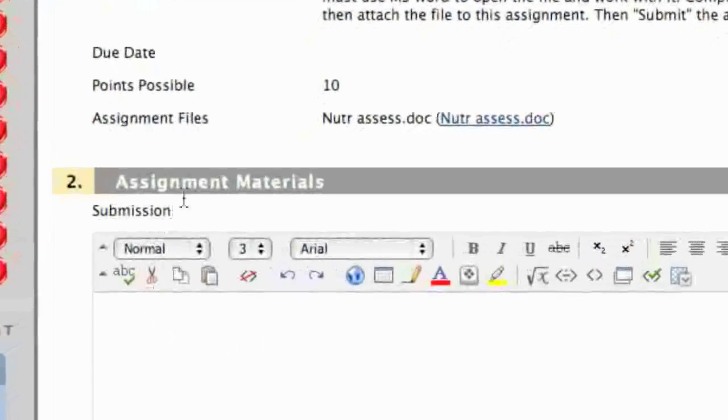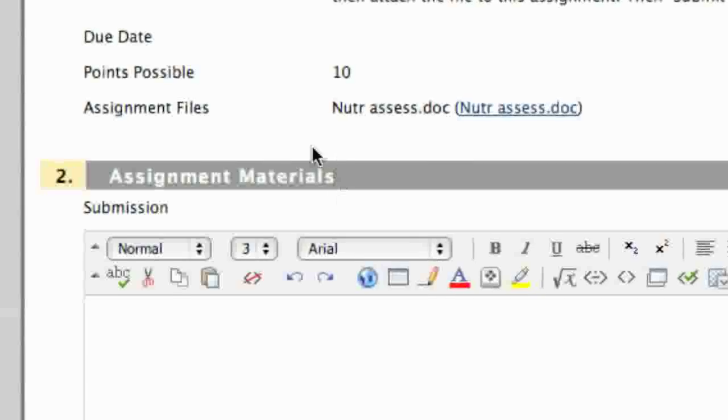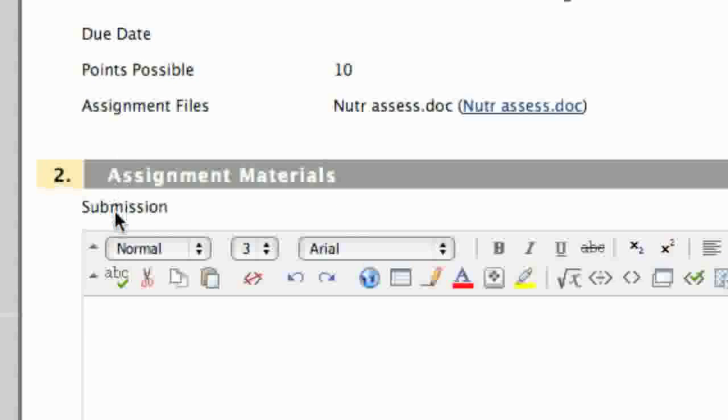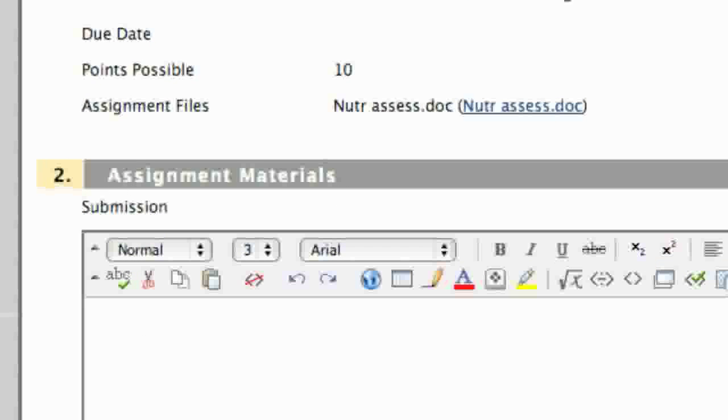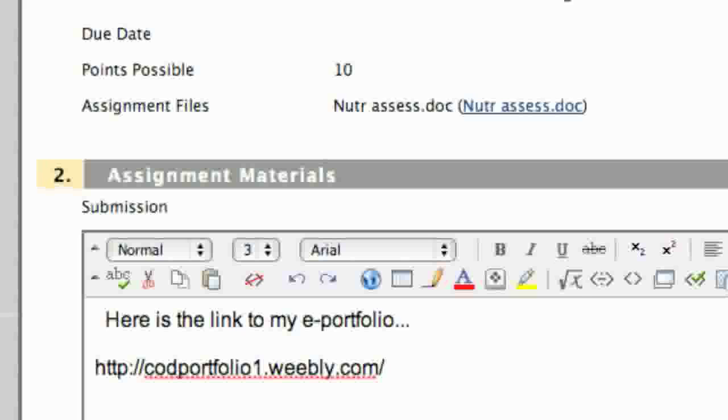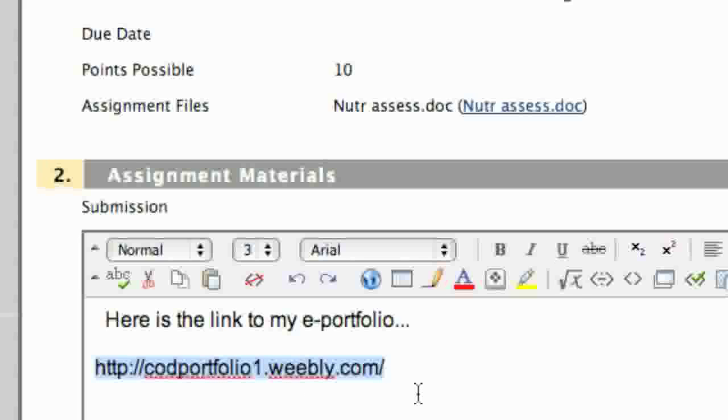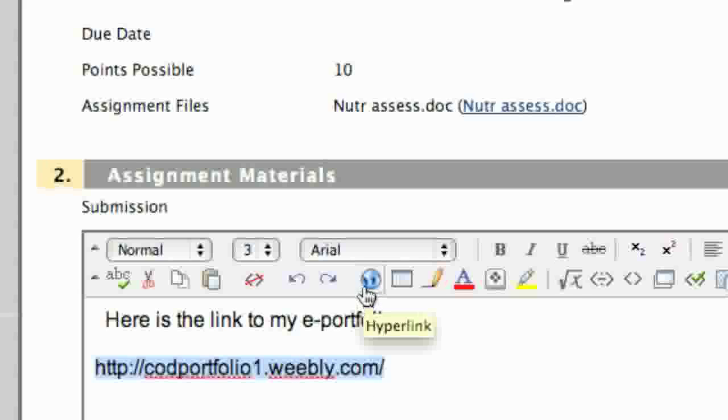You're going to get here to assignment materials, and what you're going to want to do is type in the information: 'Here's a link to my ePortfolio.' Keep the address with the http right here. You're going to want to highlight the http URL right here and then go to the world icon. If you scroll over it, it will say hyperlink. Click on that.